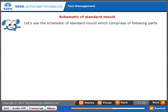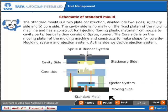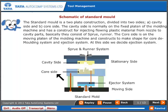Let's see the schematic of a standard mold, which comprises the following parts. The standard mold is a two-plate construction divided into two sides: A. Cavity side, and B. Core side. The cavity side is normally on the fixed platen of the molding machine and has a construct for injecting flowing plastic material from the nozzle to the cavity parts.